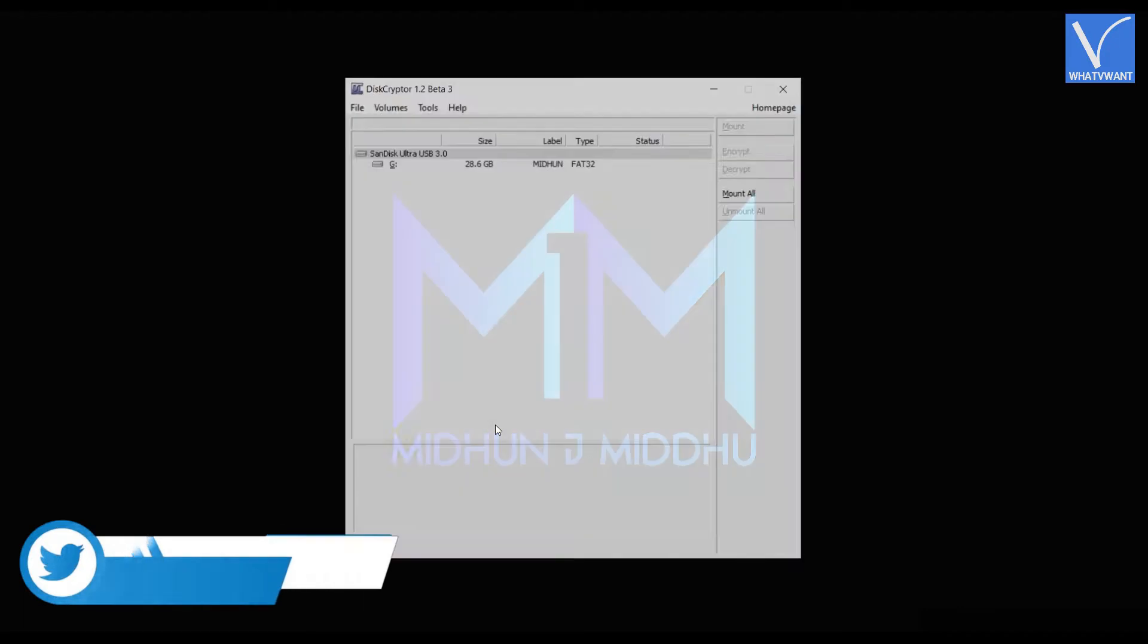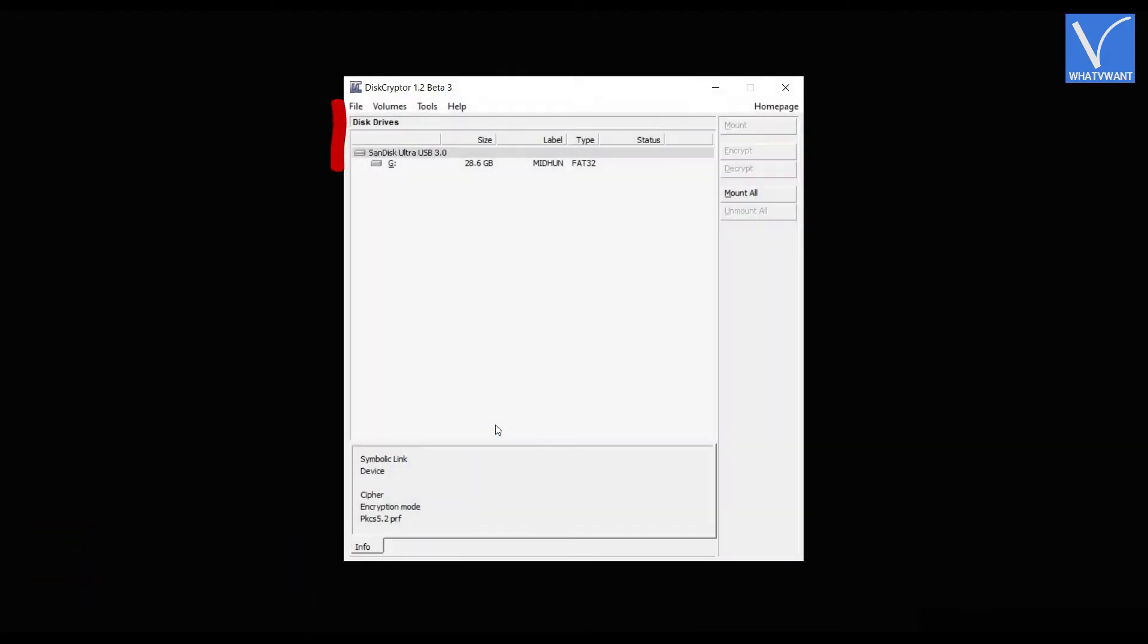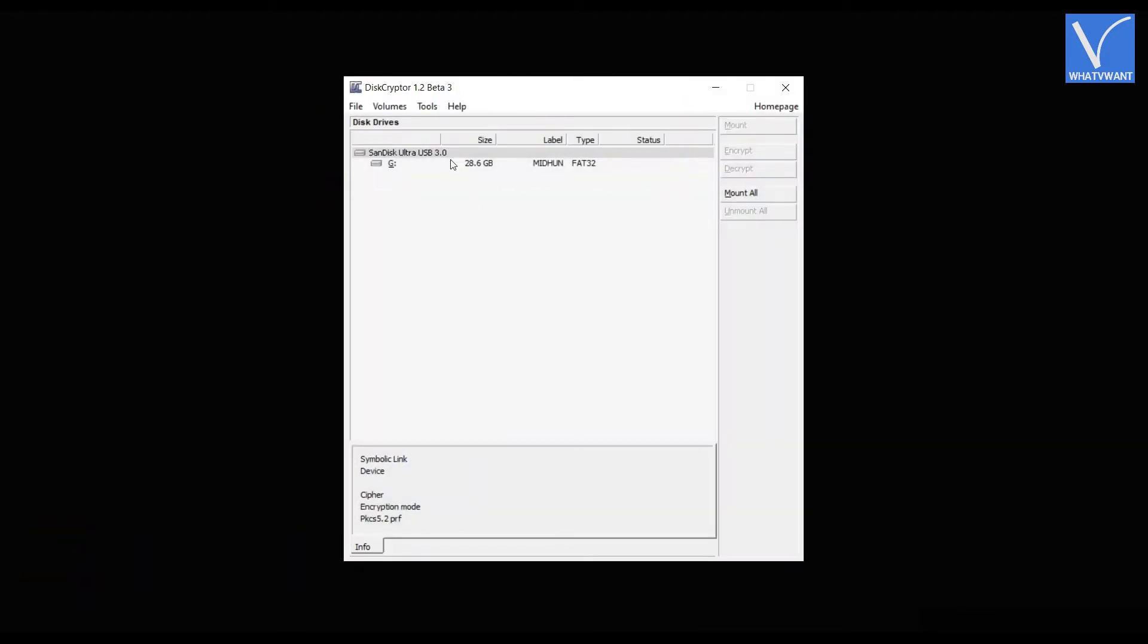Launch the application and make sure that an external hard drive or USB is connected to your PC. Then, the drive will be shown as shown in the tutorial. Click on the drive to select, and then click on encrypt option located on the right side of window.